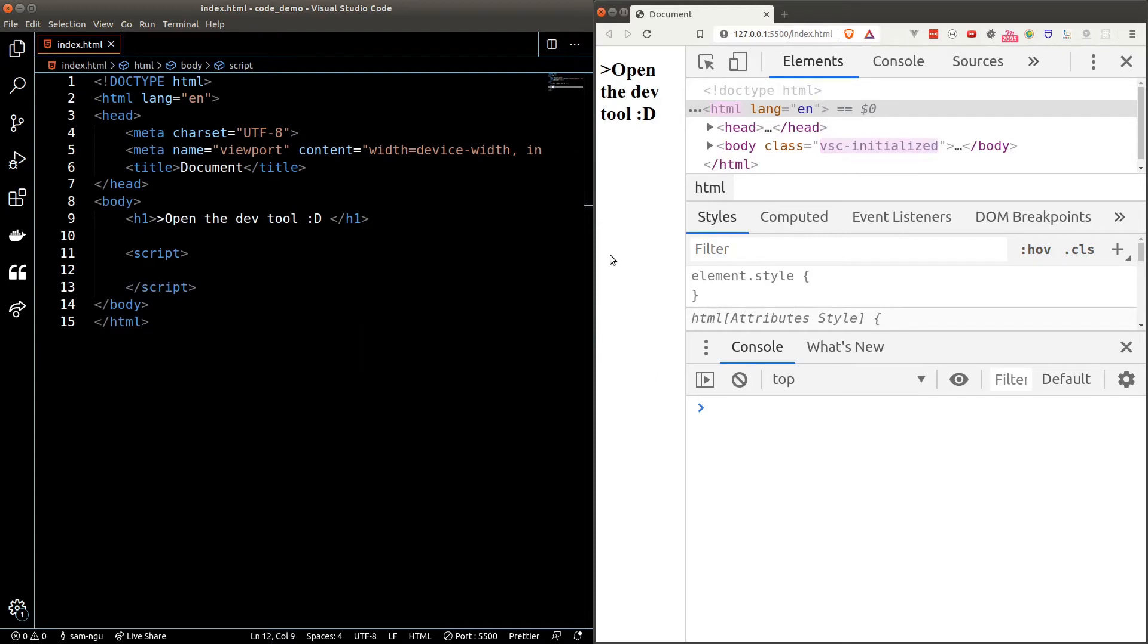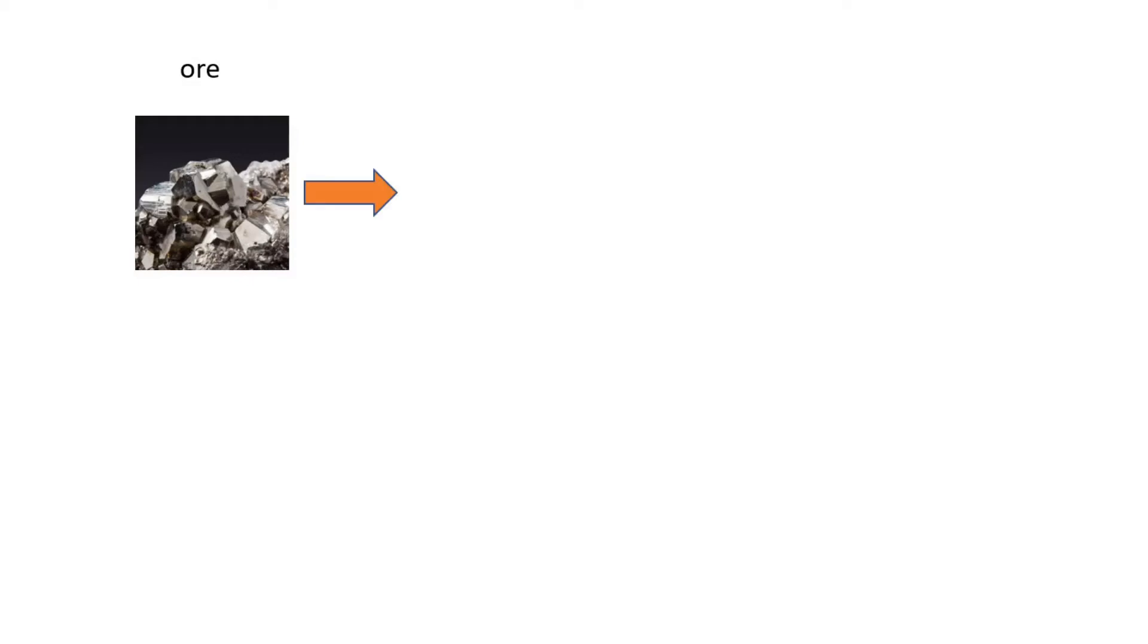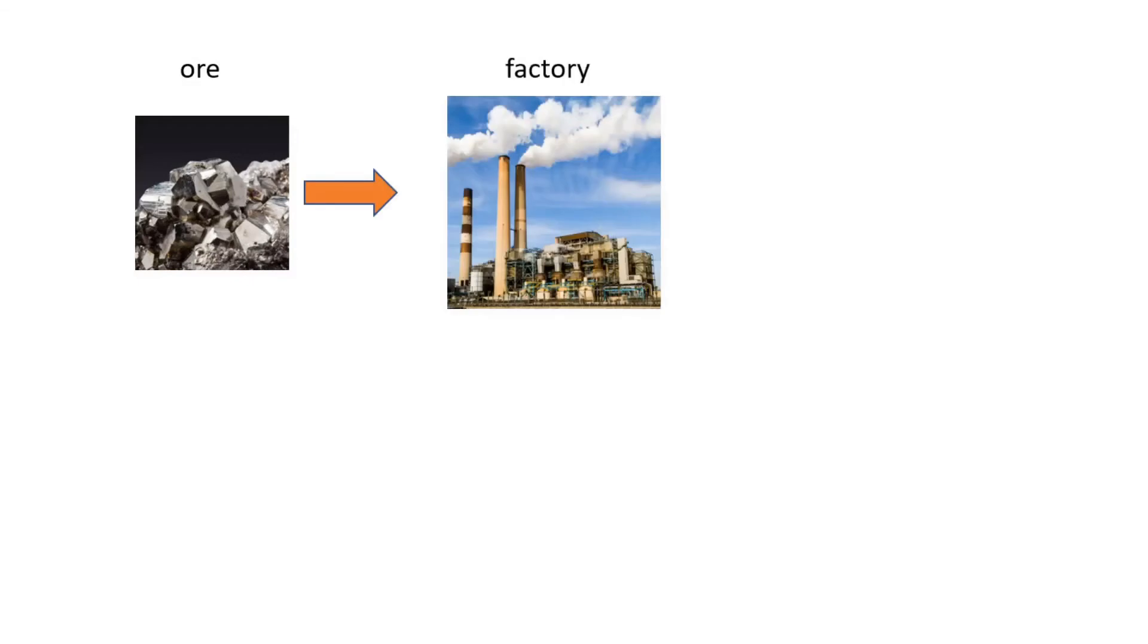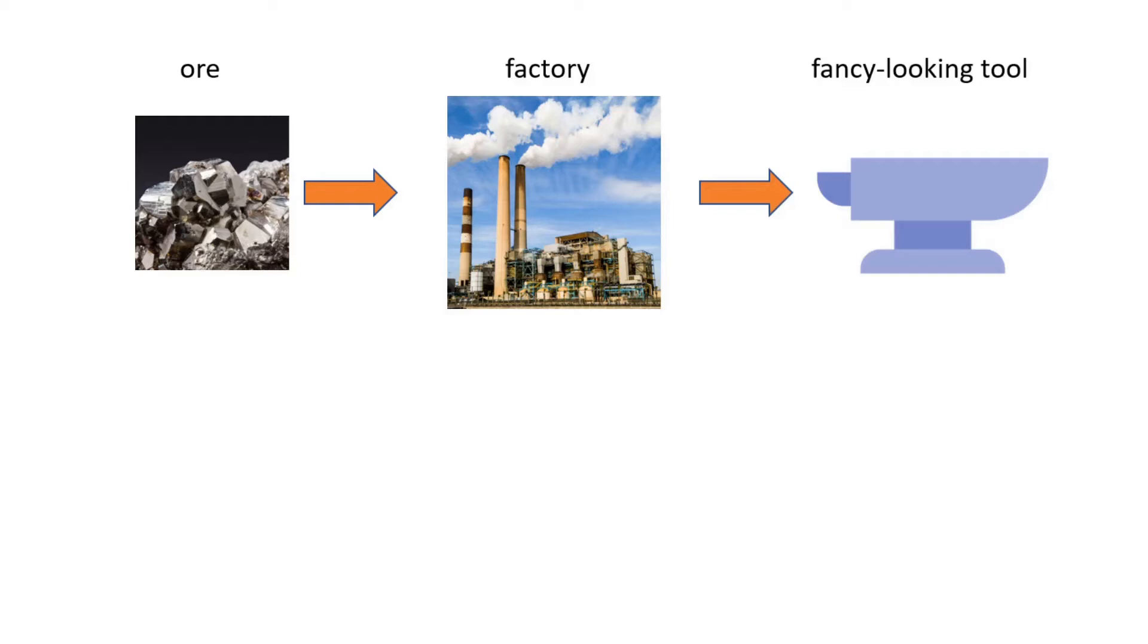The first concept I want to introduce you is the concept of function. Programming functions are very similar to factories. A factory would take in something, process it and return you something back. A function is exactly the same. It takes in an input, does some processing and returns you something back.